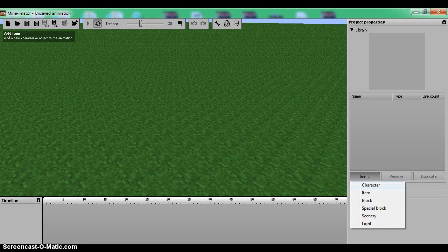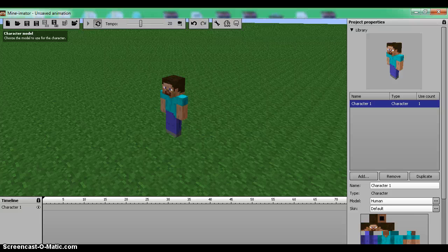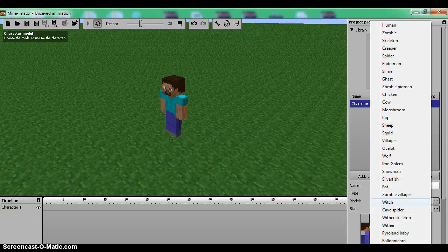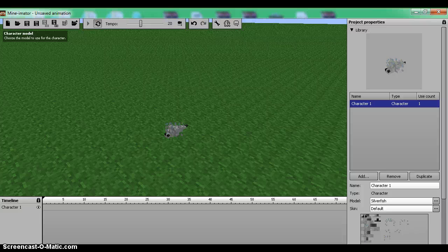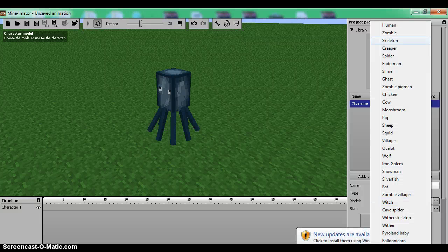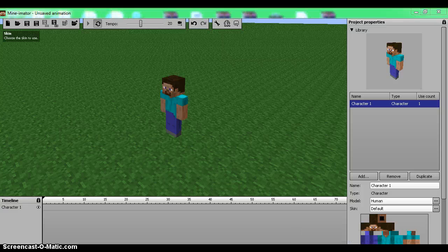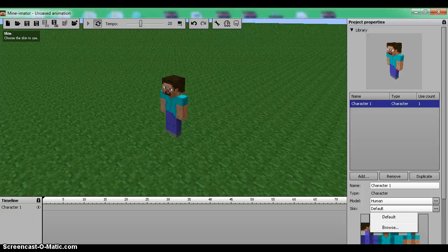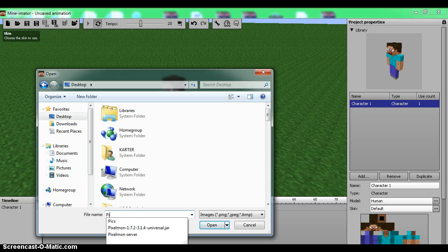First things first, you need to add a character if you want it to be a character. You can model it to a witch, silverfish, squid, or human — but I'm going to stay with human. For the skin you can go default or browse, since I already have all my skins saved.